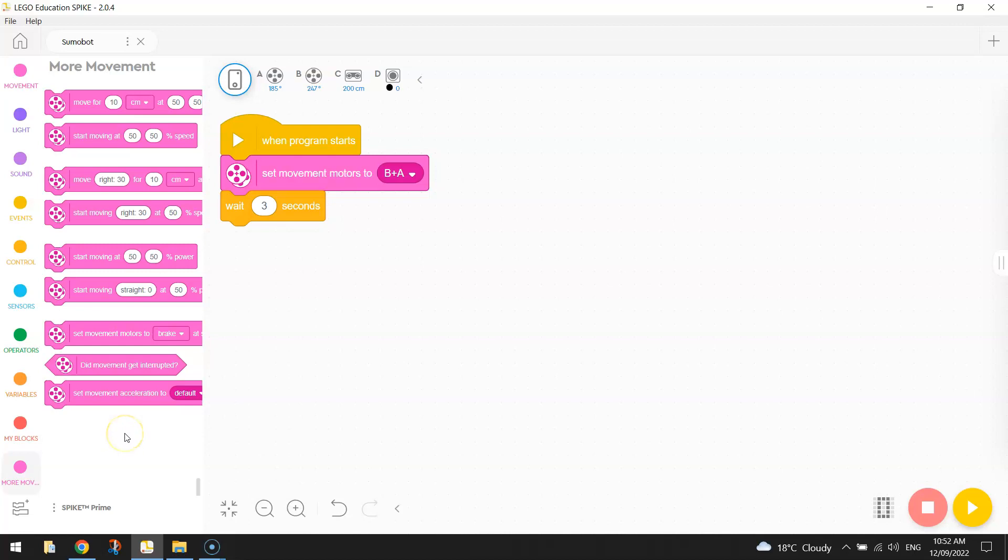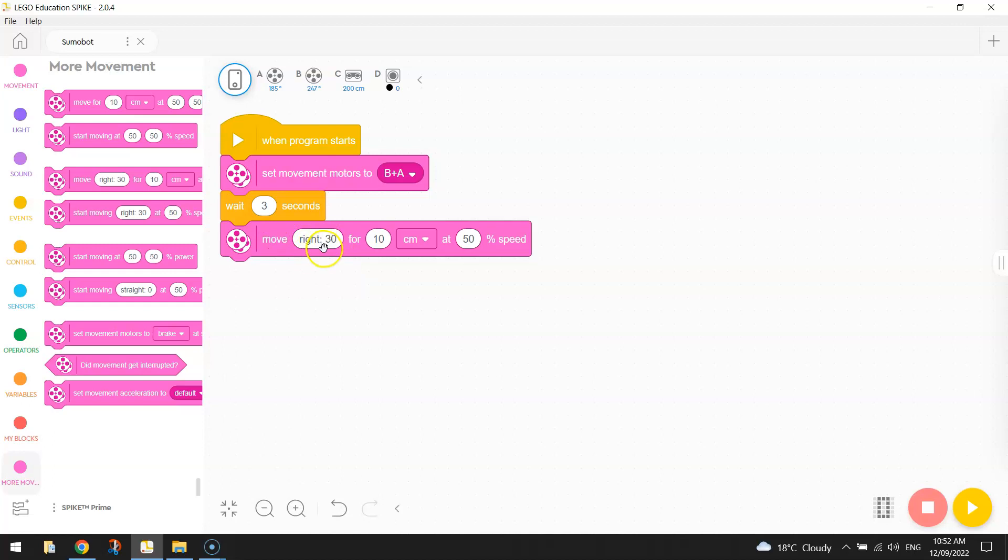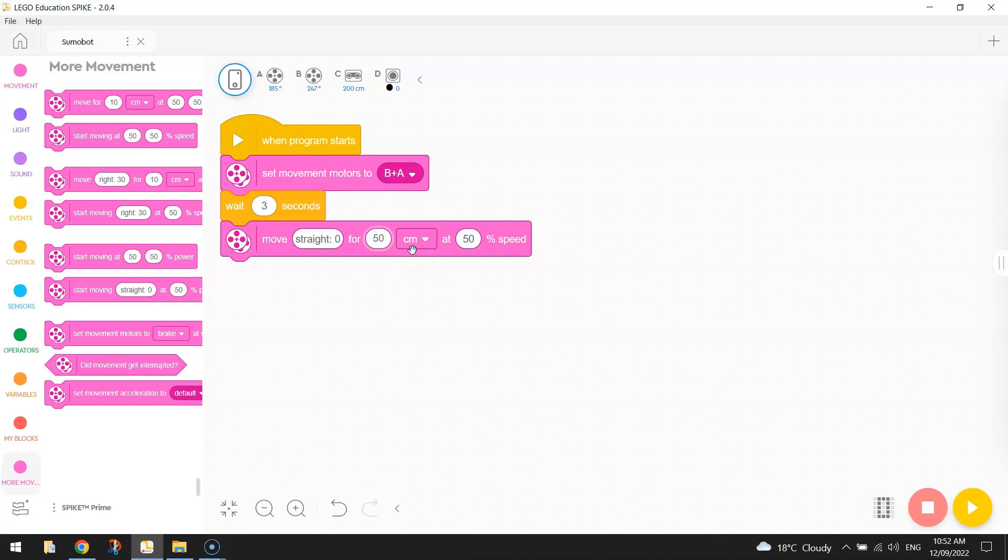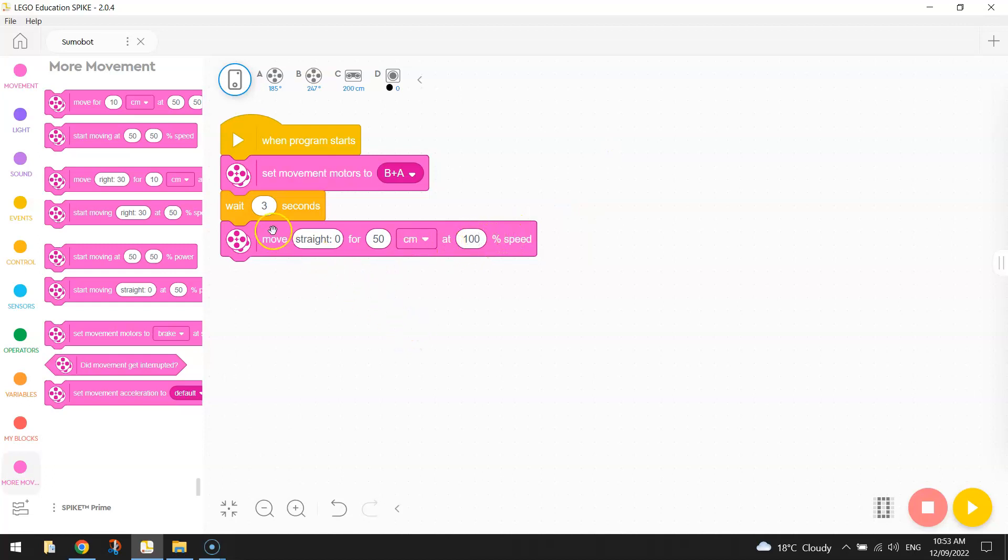Okay now the one we're looking for is the third one down here. Now we're going to change the settings instead of moving right 30 we're just going to move straight so we're just driving straight into the middle of the sumo ring and 50 centimeters what I said before that gets us into the middle of the board and we want to get in there as soon as possible so we can start looking for our opponent really quickly so we want to go at a hundred percent speed. So that's the start of my program we wait three seconds and then drive straight into the middle of the board at a hundred percent speed.